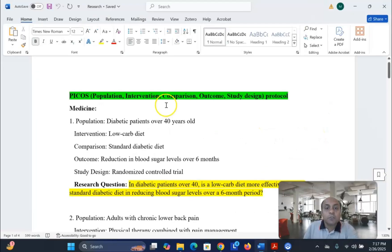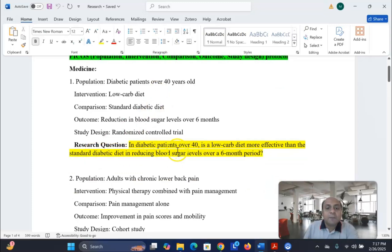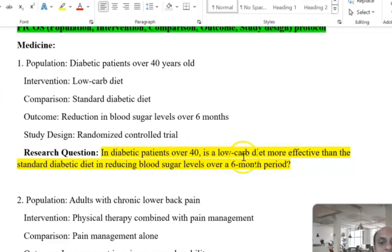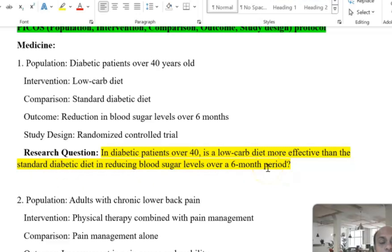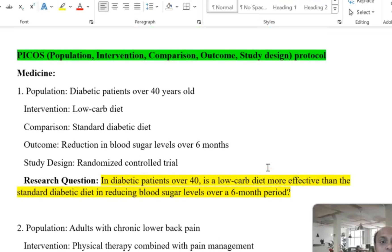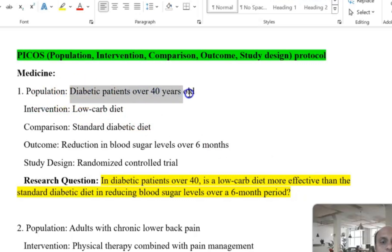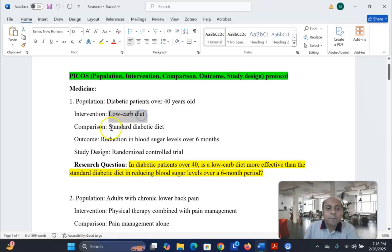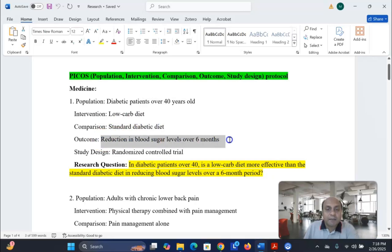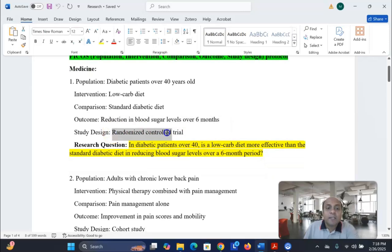I have developed a few research questions for you to understand how it works. For example: 'In diabetic patients over 40, is a low-carb diet more effective than the standard diabetic diet in reducing blood sugar level over a 6-month period?' Using the PICOS protocol: population is diabetic patients over 40; intervention is the low-carb diet; comparison is the standard diabetic diet; outcome is reduction in blood sugar level over 6 months; and study design is a randomized controlled trial.